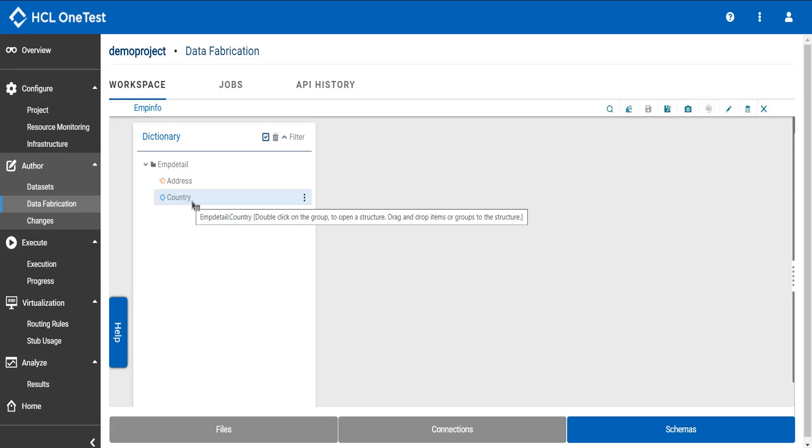Now if I want to generate the test data for country item type which should have certain specific values, I need to set the restrictions for this item type. To do so, I have two ways.